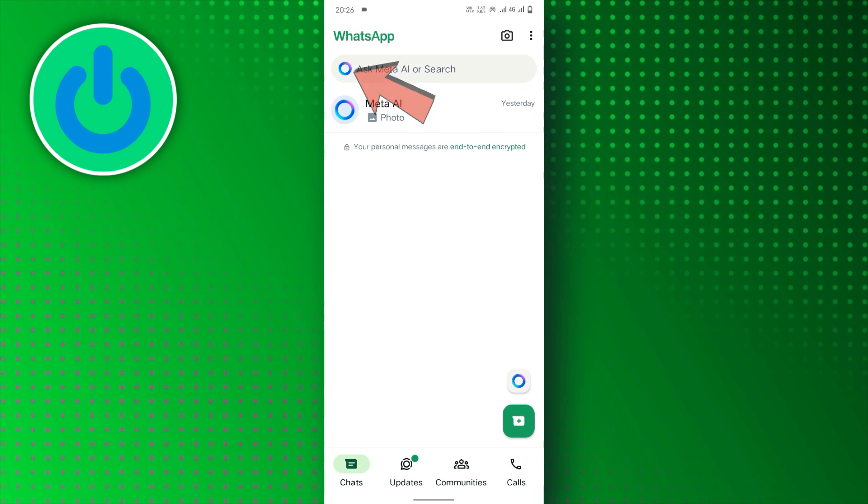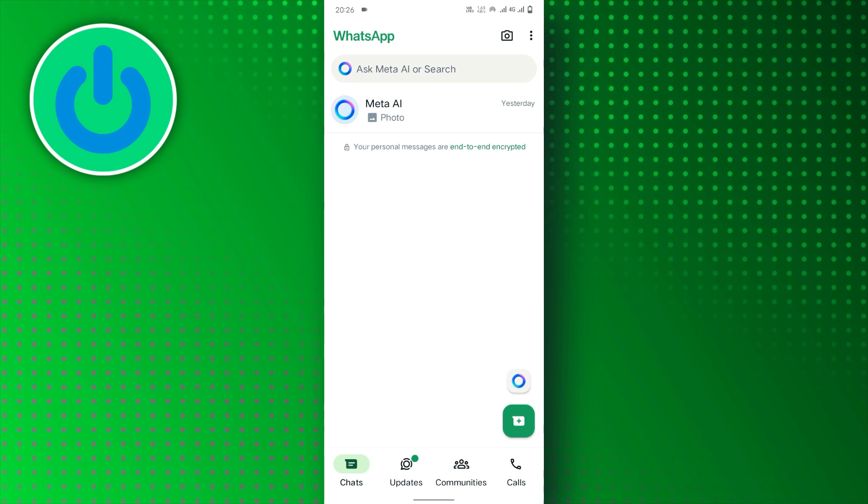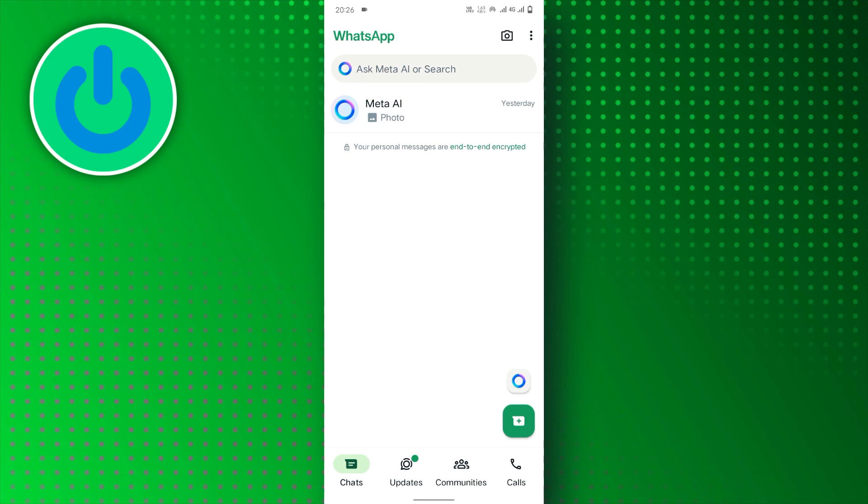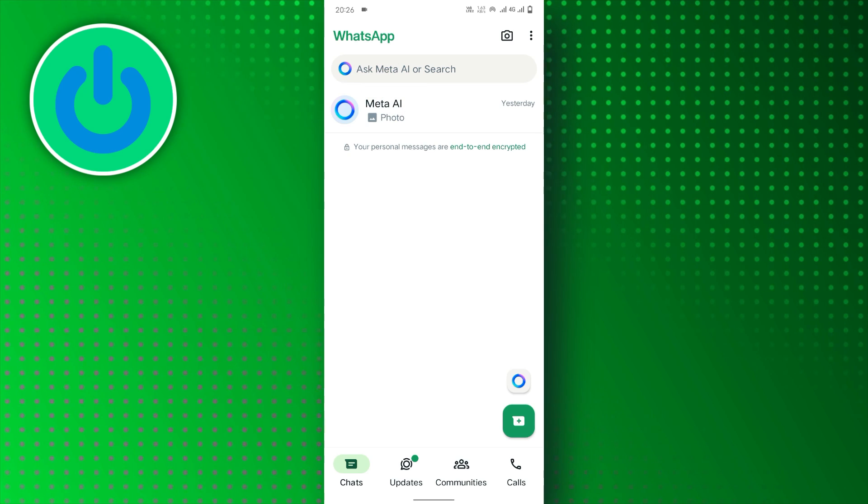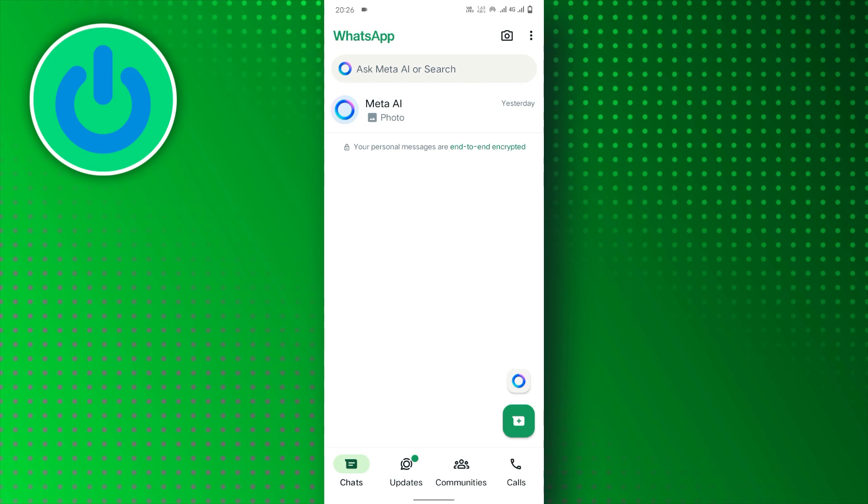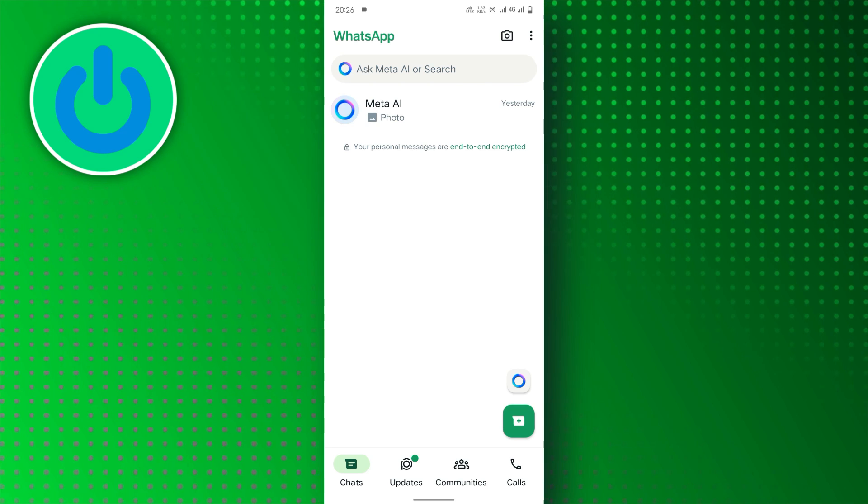Unfortunately, there is no option to hide or remove it within WhatsApp. You will need to switch back to the older version of the WhatsApp app to remove the Meta AI.